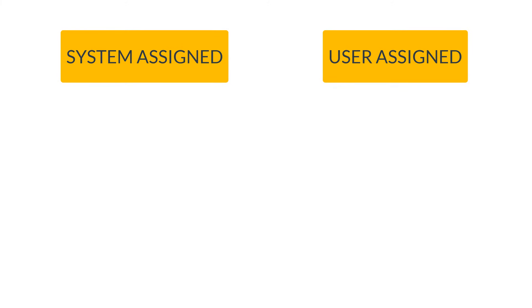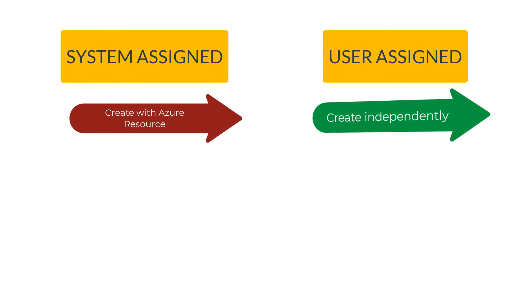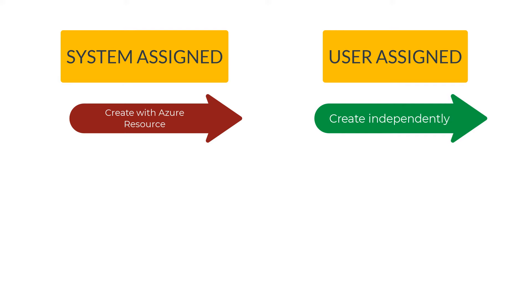So to summarize the difference between system-assigned and user-assigned: you create a system-assigned managed identity as part of the Azure resource, whereas with user-assigned managed identity you create this independently.